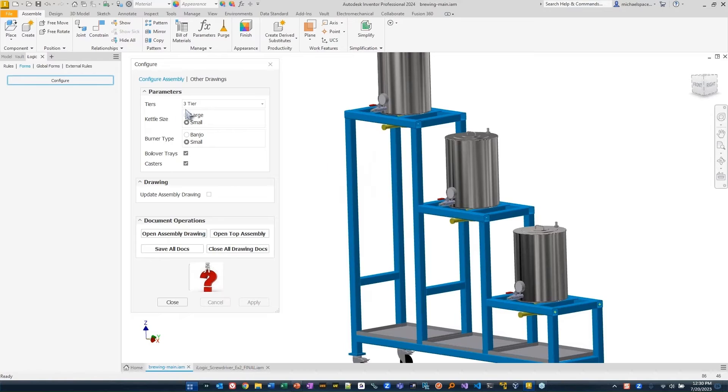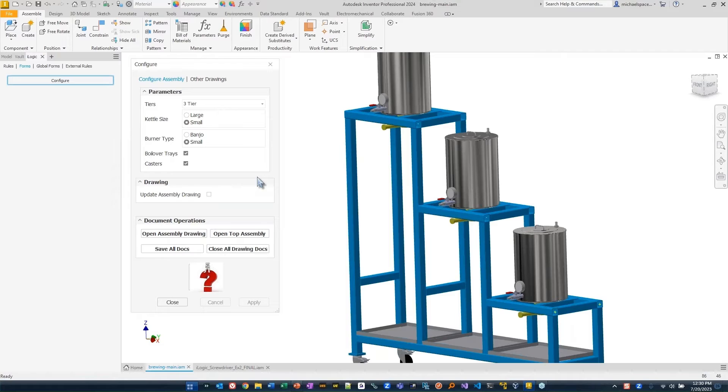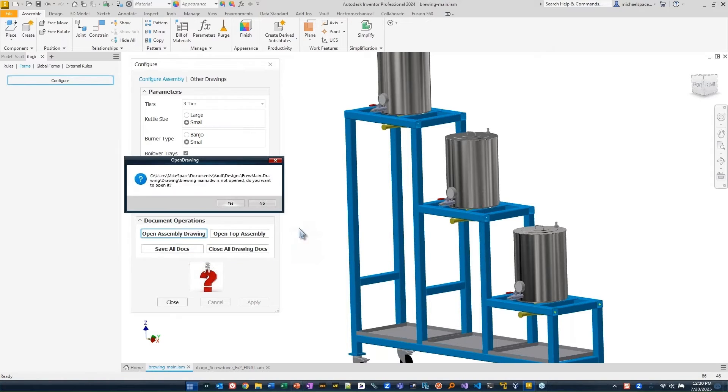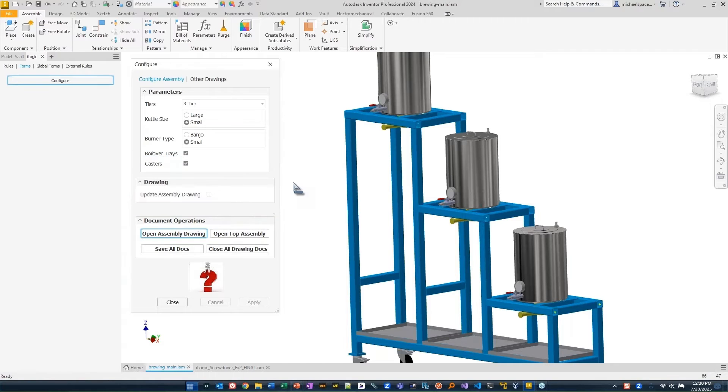Very simply, I just had to go through and answer some questions and it just made some swaps for me. Now, I could have updated the assembly drawing, but I can also just say, let's open the assembly drawing at this point. Let's open this.